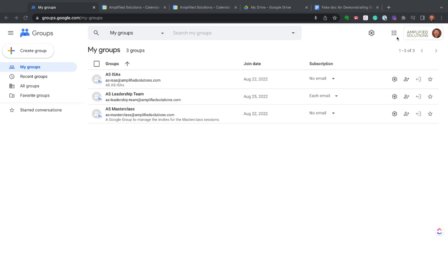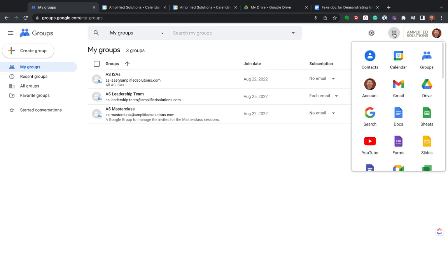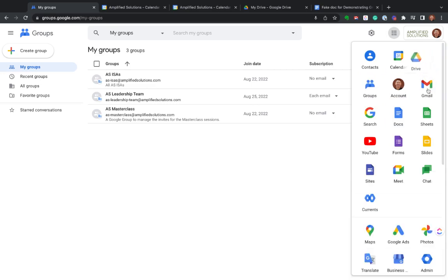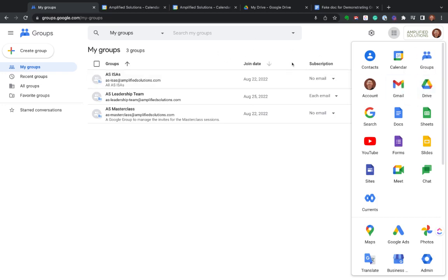It's pretty easy to find. Anytime you're logged into Google, you can click on these nine dots up here to find various things. You can also move these around. If you want to have your drive up towards the top where it's easier to find, you can certainly move that around. You can also bookmark these various things to find them more easily. Essentially, you're going to groups.google.com.